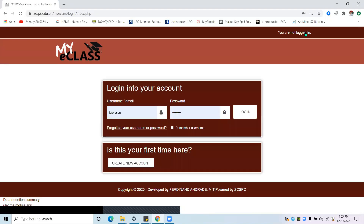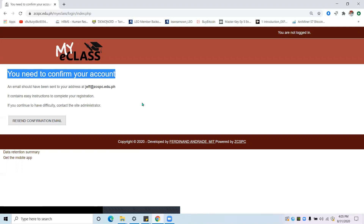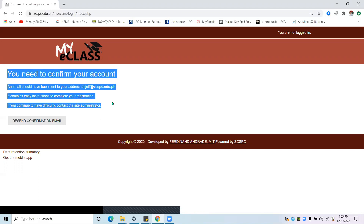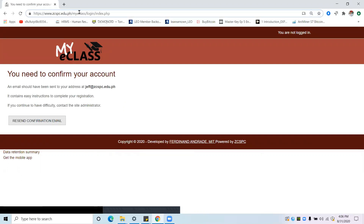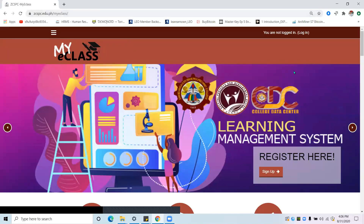Click continue. When you try to log in using the username you registered with, a notification will appear: 'You need to confirm your account.' There is no need to click the resend confirmation email, because the administrator will confirm it automatically. You just have to wait. Once your account has been confirmed, go back to the main page at gcspc.edu.ph/myeclass, press enter, and you can log in.